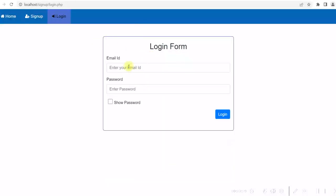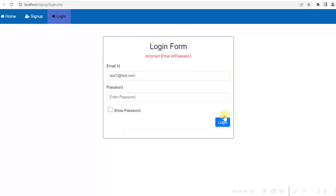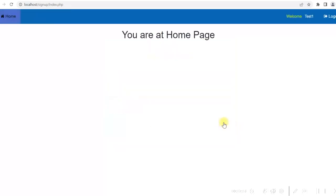Now let us log in with the new user id. If I give a wrong password — 'incorrect email id or password.' Let me give the correct password now.